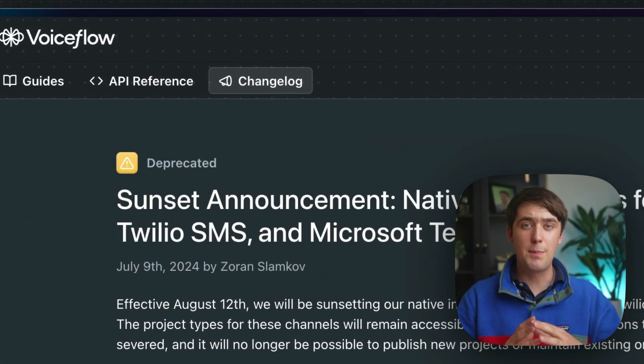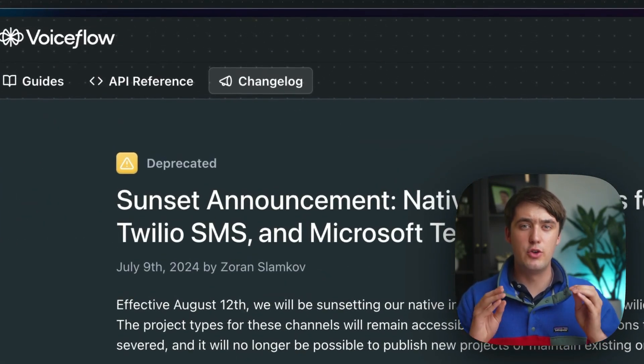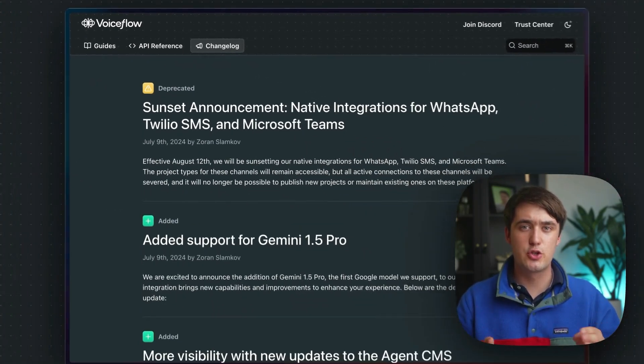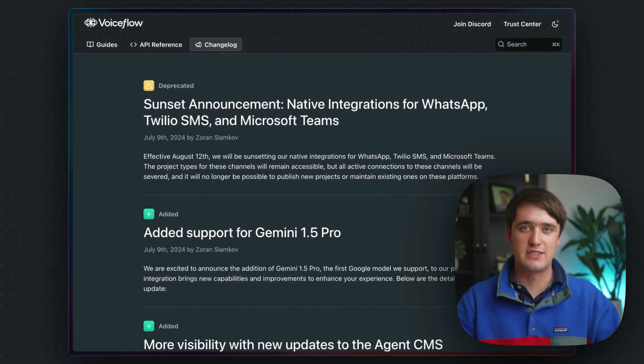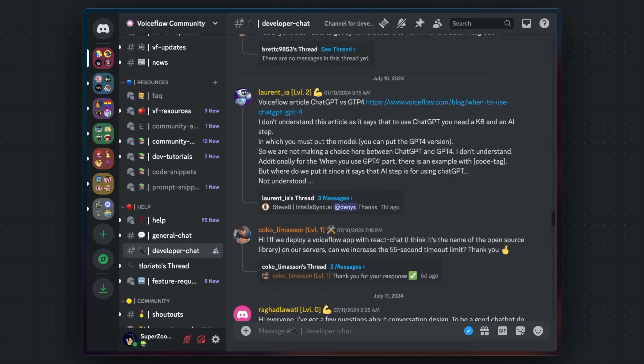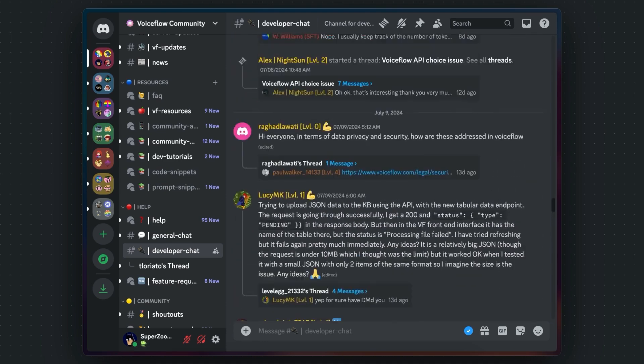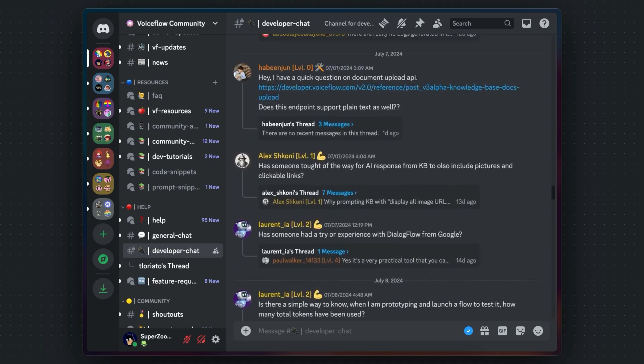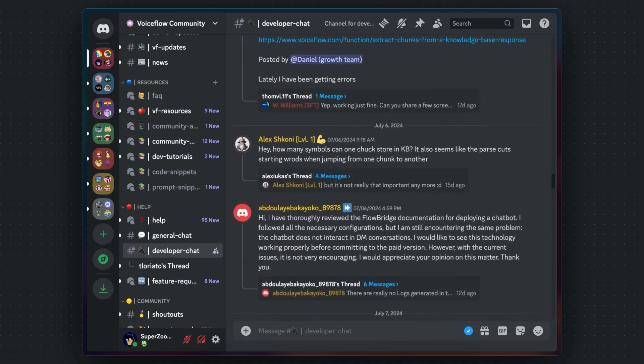And you can stay up to date with all the new VoiceFlow features through the Change Logs tab. The docs are regularly being updated as we add new features and as we get feedback, so definitely join the VoiceFlow community on Discord to get some suggestions.